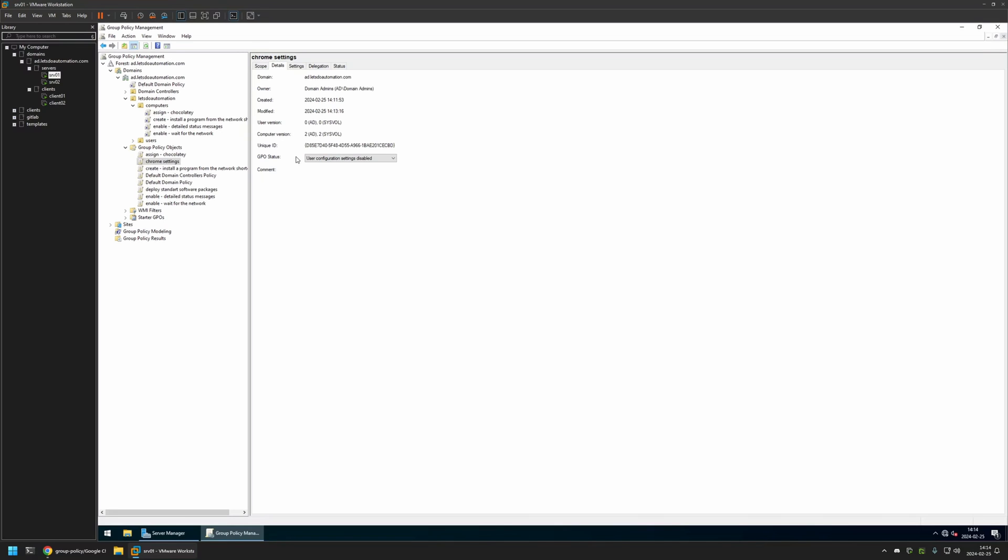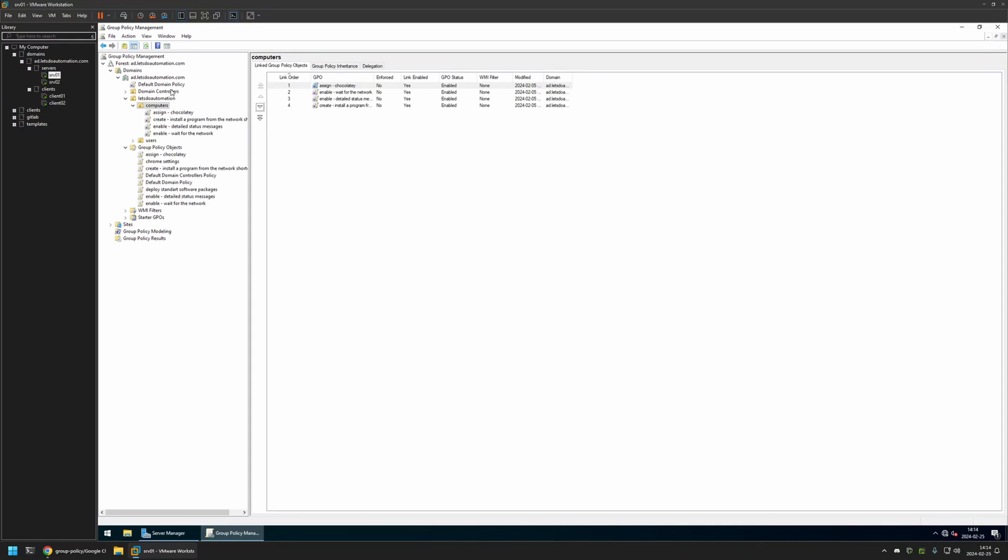Now after creating the policy I need to assign it to an organizational unit that is holding the computers on which I want to deploy the settings. In my case the organizational unit will be this one. It's called computers, and it is holding all the computers in my domain.